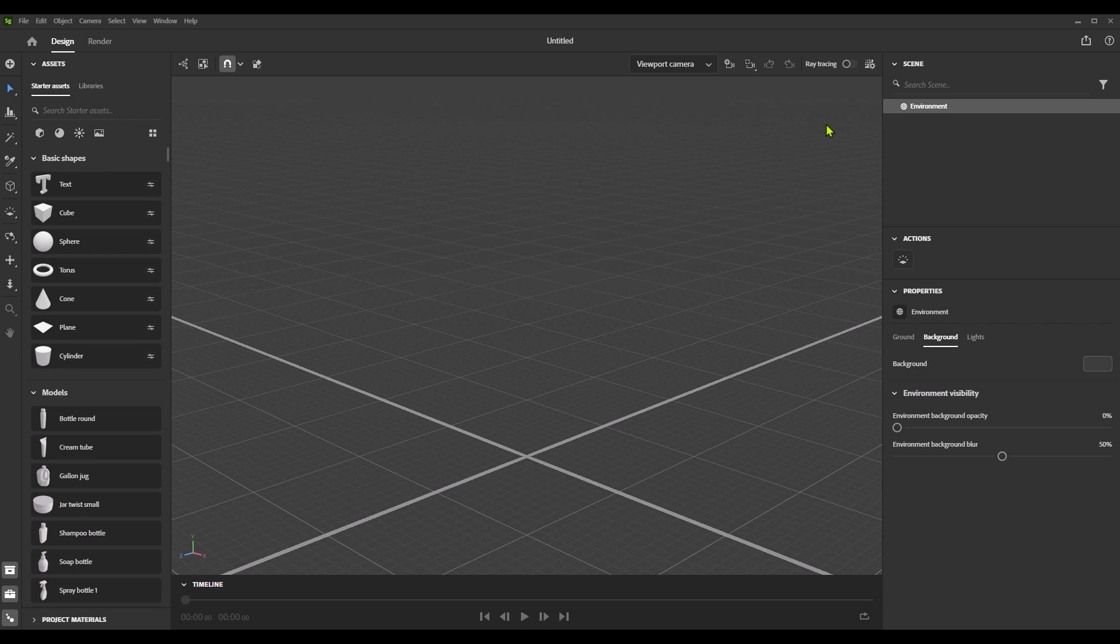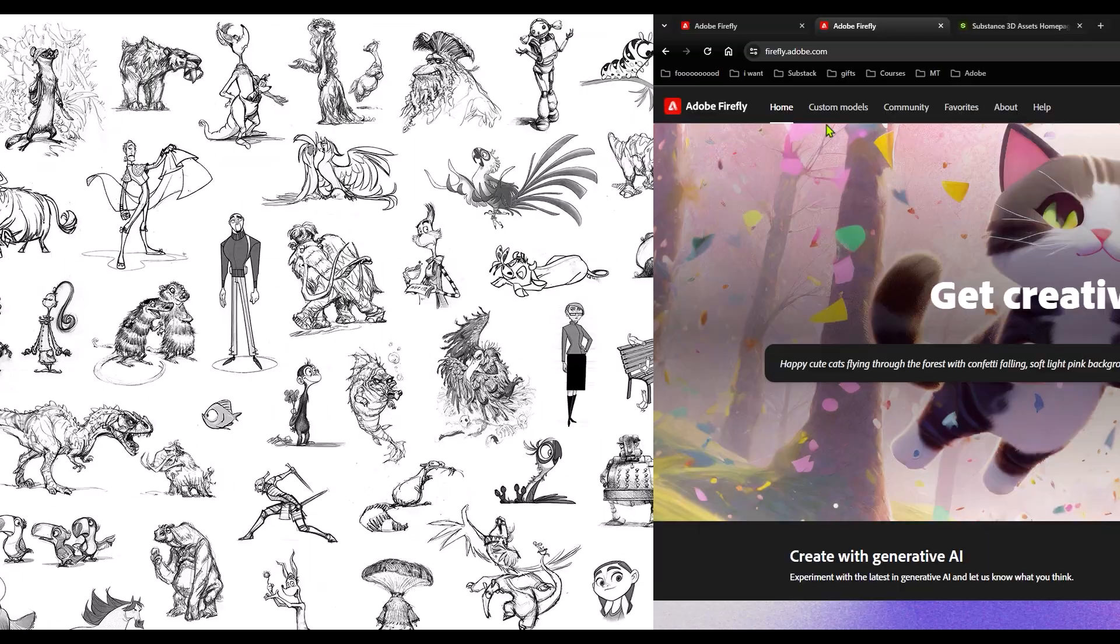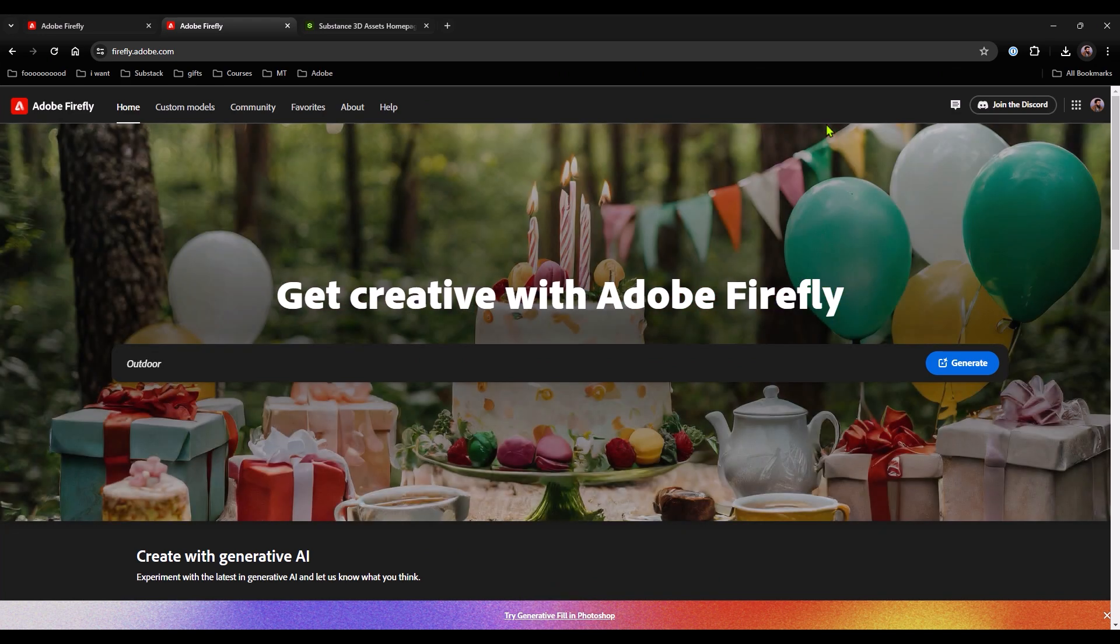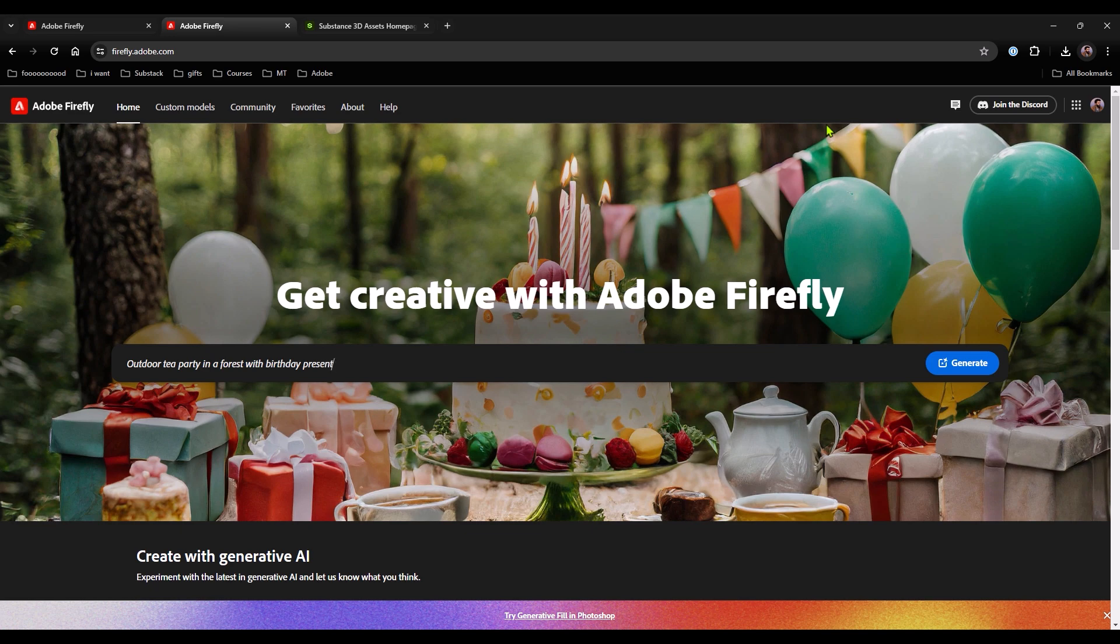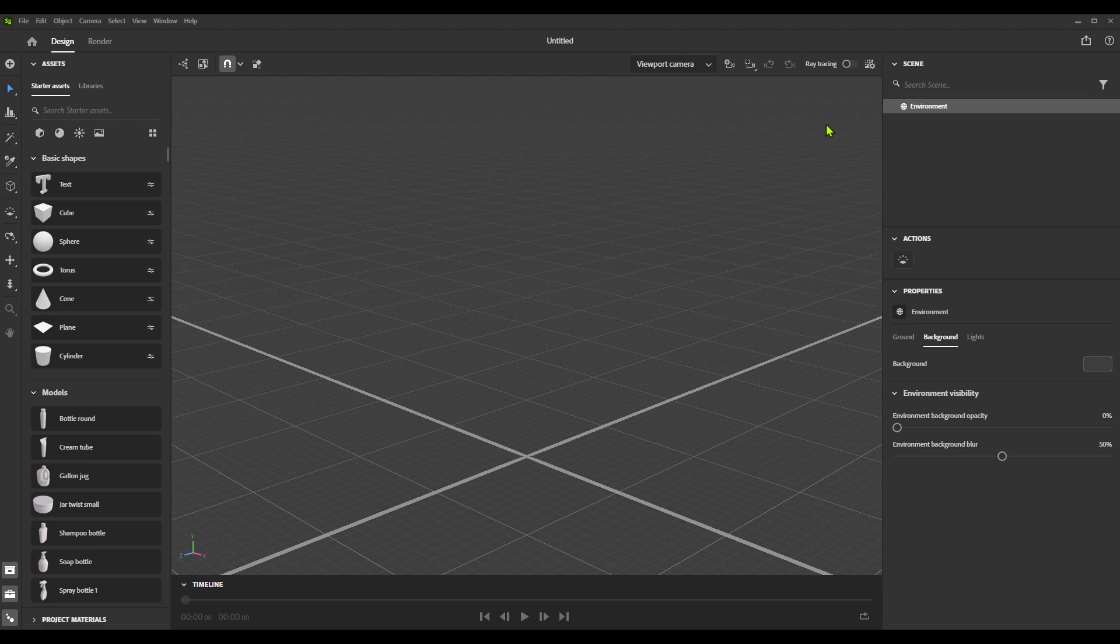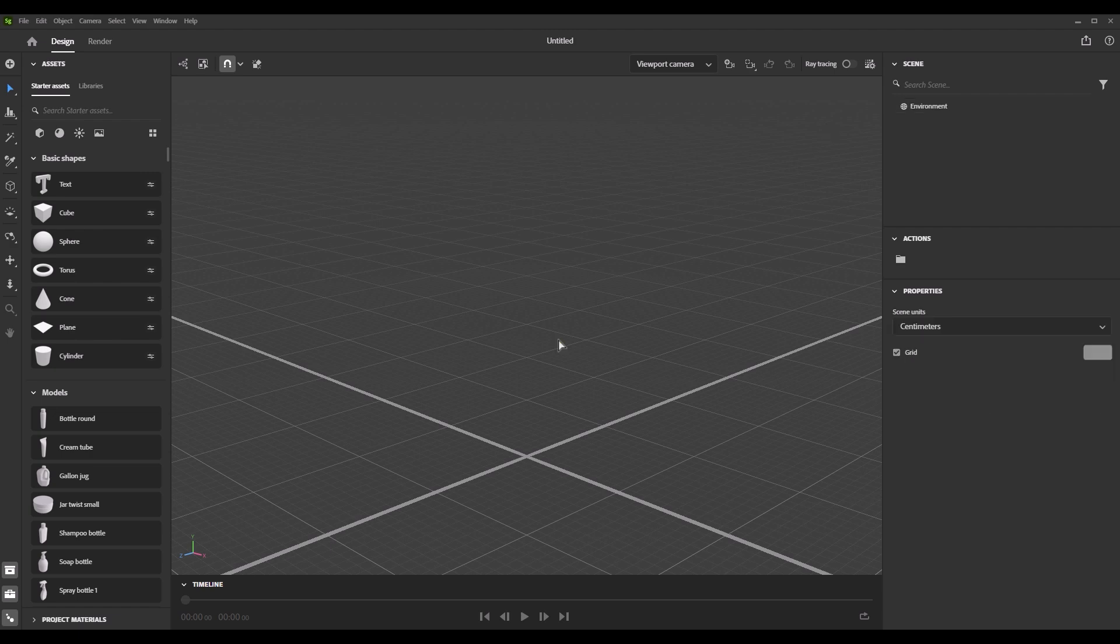For this video, we're going to be working in two main applications. The first one is Substance 3D Stager, the 3D application I'll use to create the scene, composition, and proxy objects for lighting. For the generative AI side, we're using Adobe Firefly with text prompts and images. Neither of these softwares are absolutely necessary - you can use Blender, Maya, Cinema 4D, or any 3D application, and you could also use another generative AI tool like Stable Diffusion.